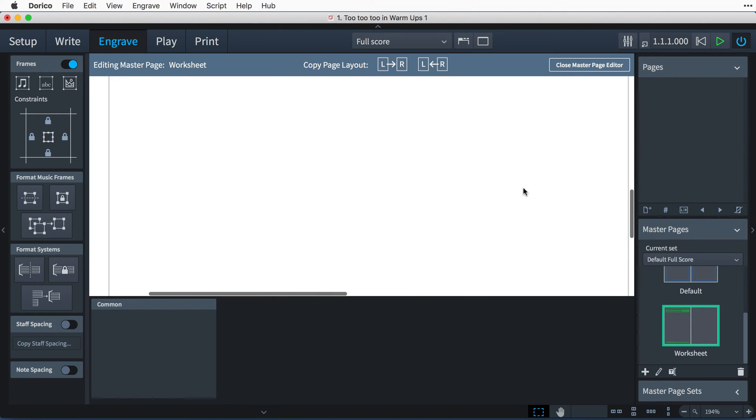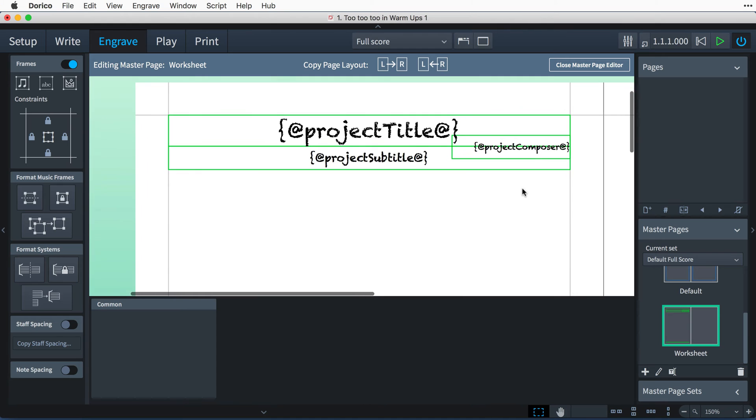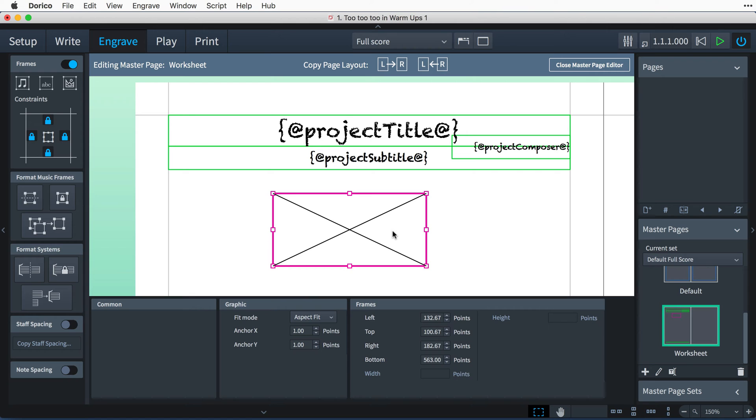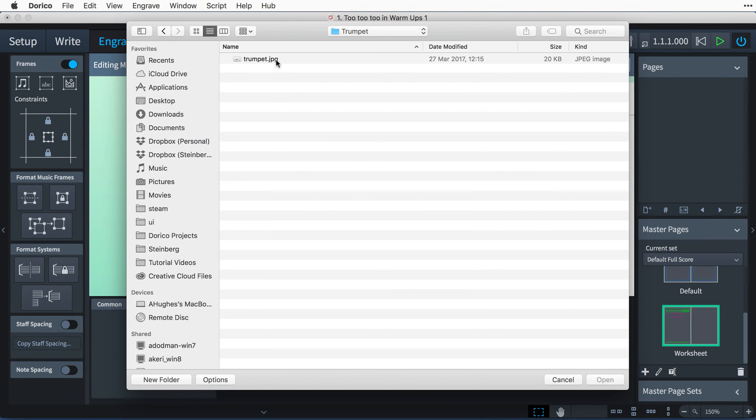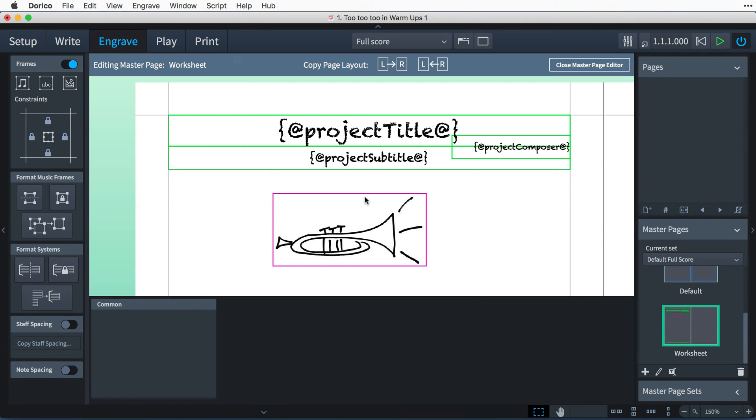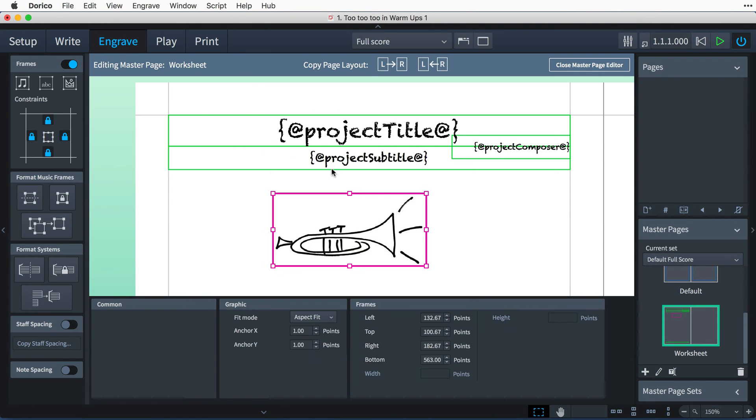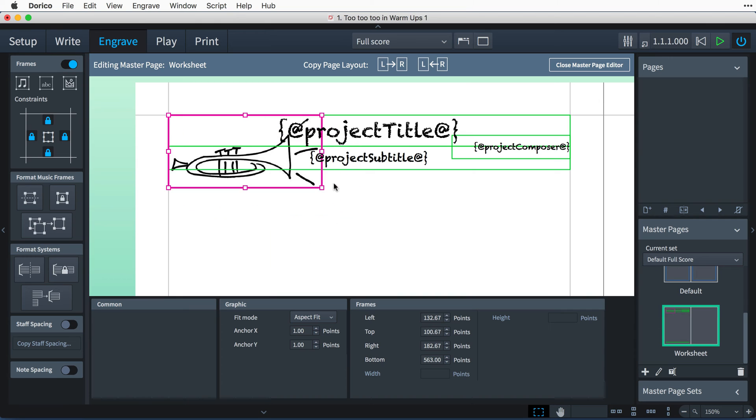The last part of the master page setup is to add the trumpet logo image, which I can do by adding a graphics frame, double-clicking it, and choosing the image file, then placing it at the desired position.